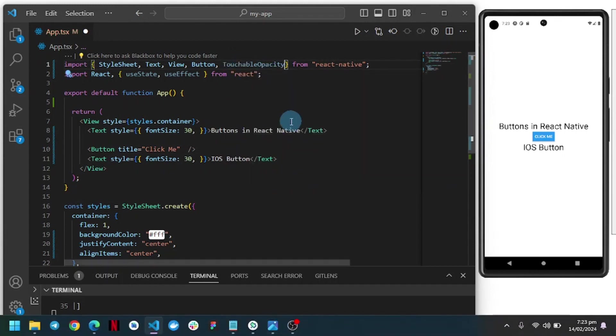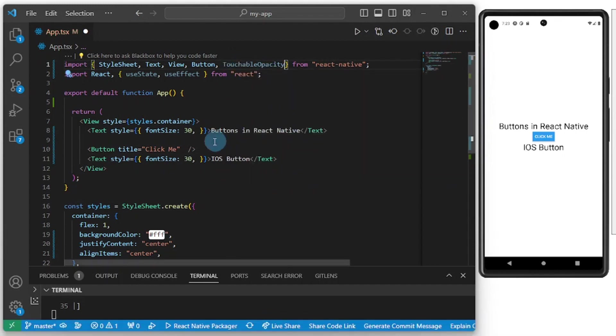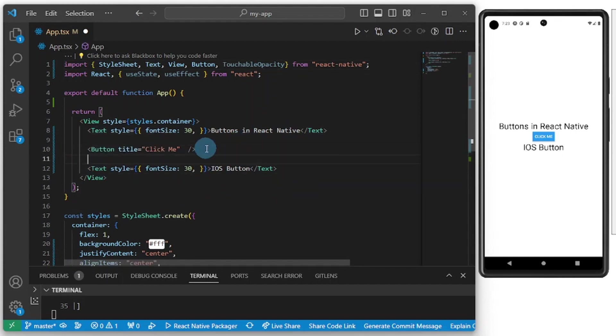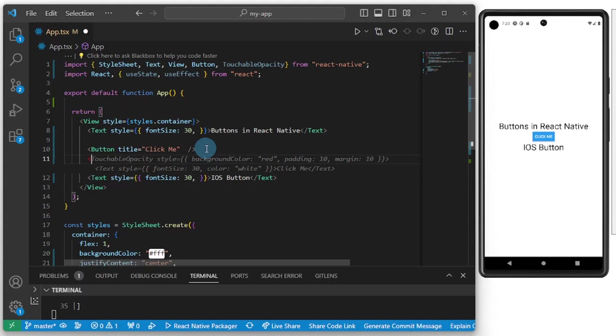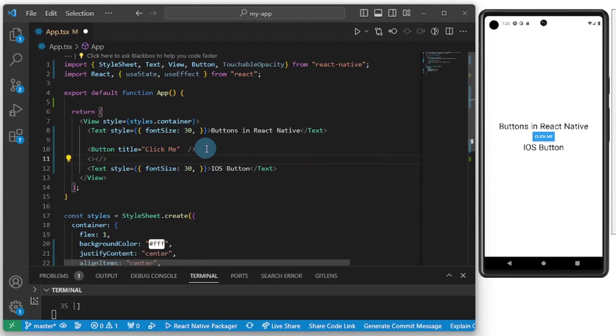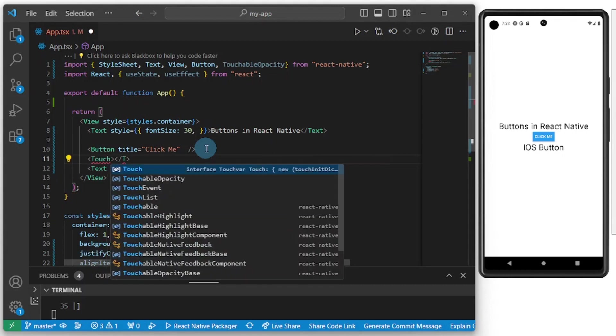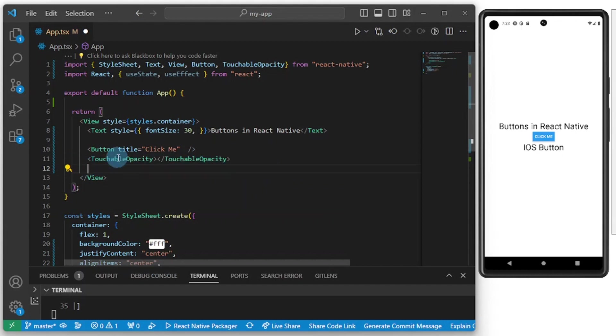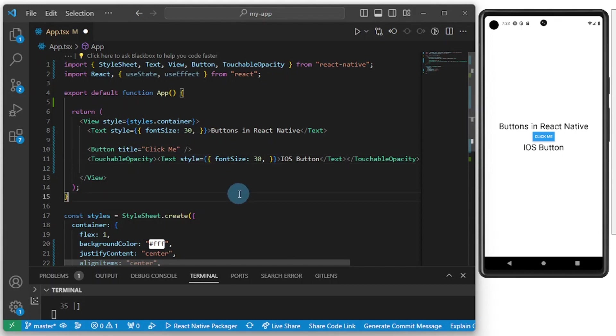I'll be focusing on TouchableOpacity here. TouchableOpacity is here. I'm going to get rid of this guy. Let's wrap this around. Let's do some TouchableOpacity here and I can pop this in here, so cut and paste this guy.